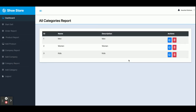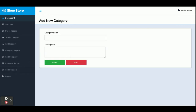This is the Category Report — all categories can be managed from here. This is a CRUD application — Create, Read, Update, and Delete operations for categories. You can add a category from here. Once you click Logout, all of your session data will be destroyed and you will be redirected to the login page.